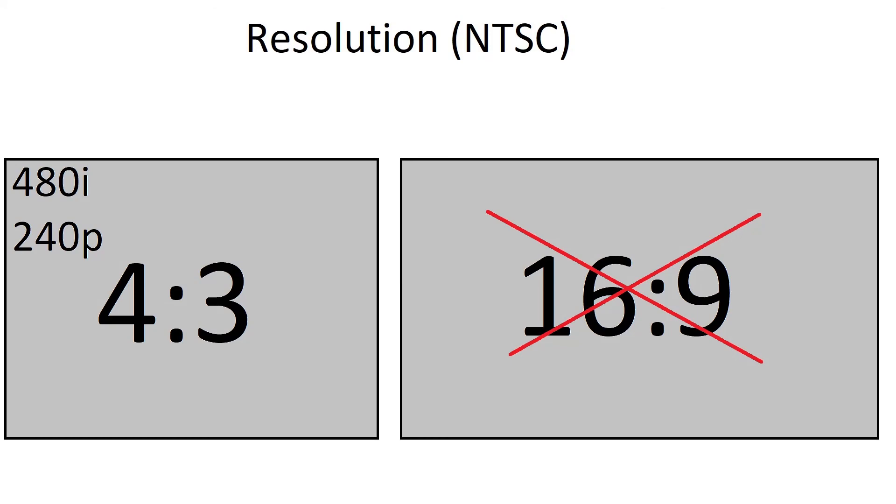You may notice, when you connect a composite device to your widescreen display, that it fills the whole screen. What is happening is the 4x3 aspect ratio signal is getting stretched across the whole screen. NTSC composite does not support widescreen displays.